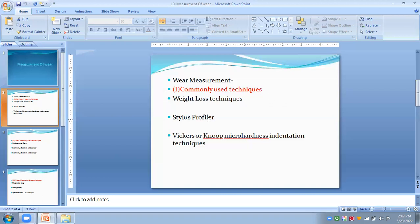Another method is the stylus profiler, also known as a non-contact optical profiler. This is an easy and commonly used method to measure the depth of wear with a resolution of a fraction of a nanometer. With the help of this fully automated profiler, three-dimensional wear surfaces can be obtained. The stylus profiler has a resolution ranging from 20 to 50 nanometers, while the optical profiler has a resolution ranging from 0.5 to 2 nanometers.